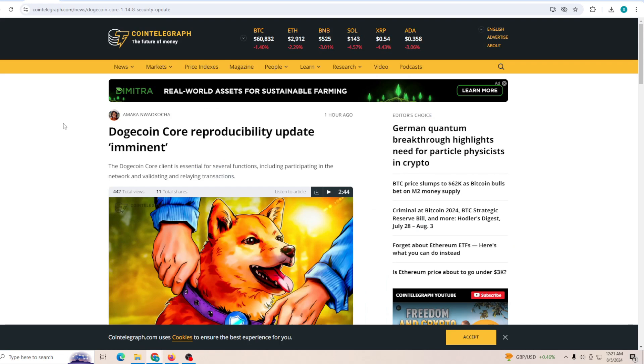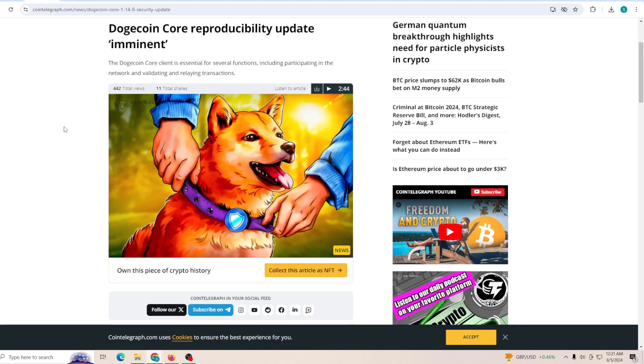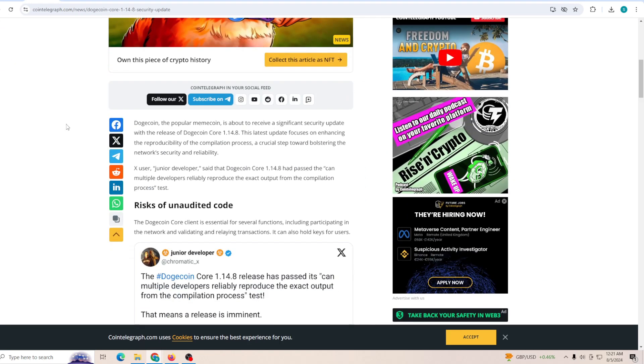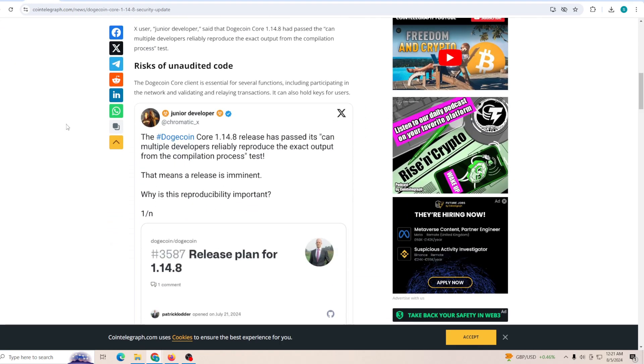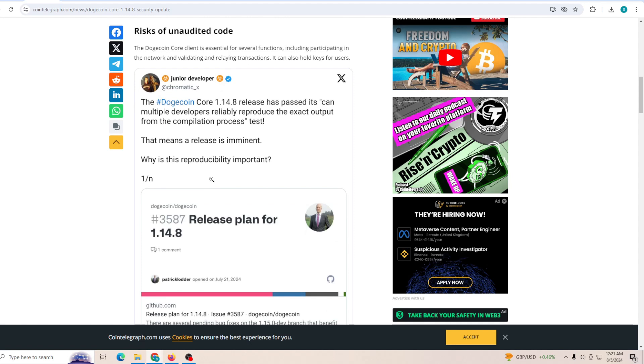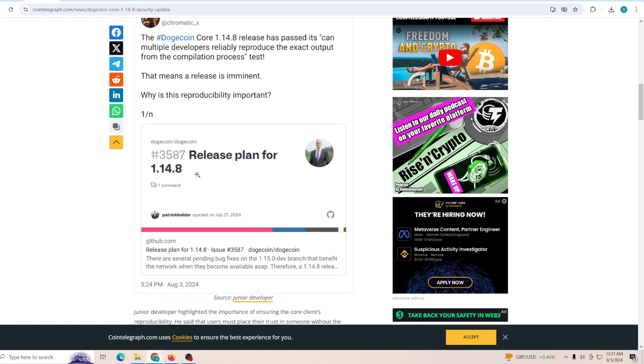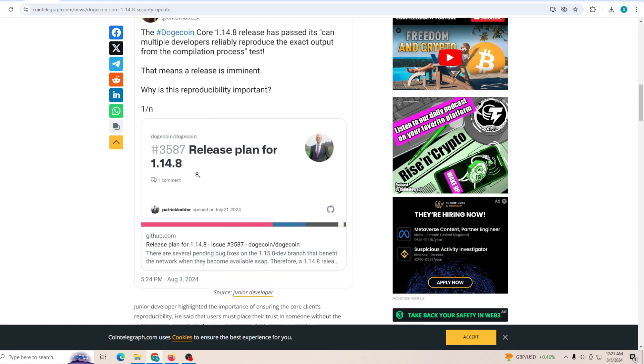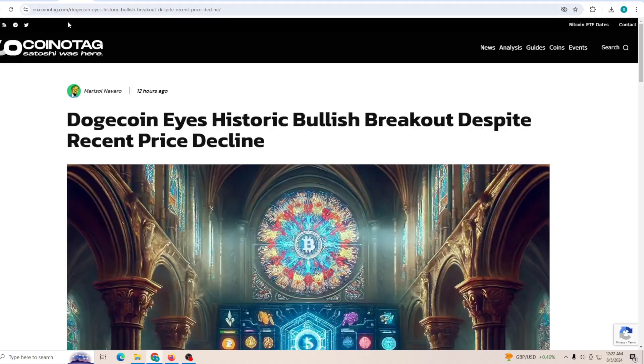Now Dogecoin's core update: the Dogecoin Core 1.14.8 release has passed. Multiple developers can reliably reproduce the exact output from the compilation process test, which means a release is imminent. The importance of reproducibility is just to keep the core of Dogecoin safe and make sure that it's not just a meme coin, rather a meme chain. That's exactly what everyone's been talking about on Twitter, trying to protect and help Dogecoin become much bigger.